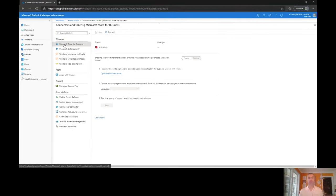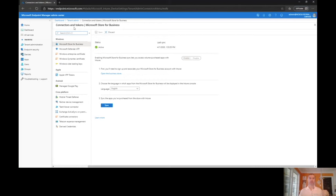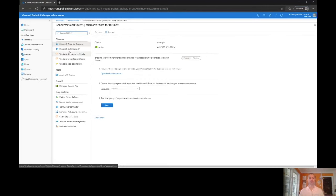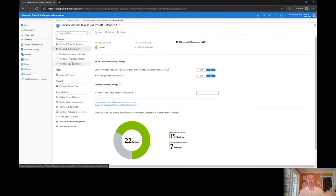Our ties to things like Microsoft Store for Business and other third-party or external applications are all neatly unified now in this tenant admin, the connectors and tokens section right here. So I can see my Store for Business, I can see my Defender ATP, I can see all my Apple VPP tokens, I manage Google Play, all in one nice unified screen here.